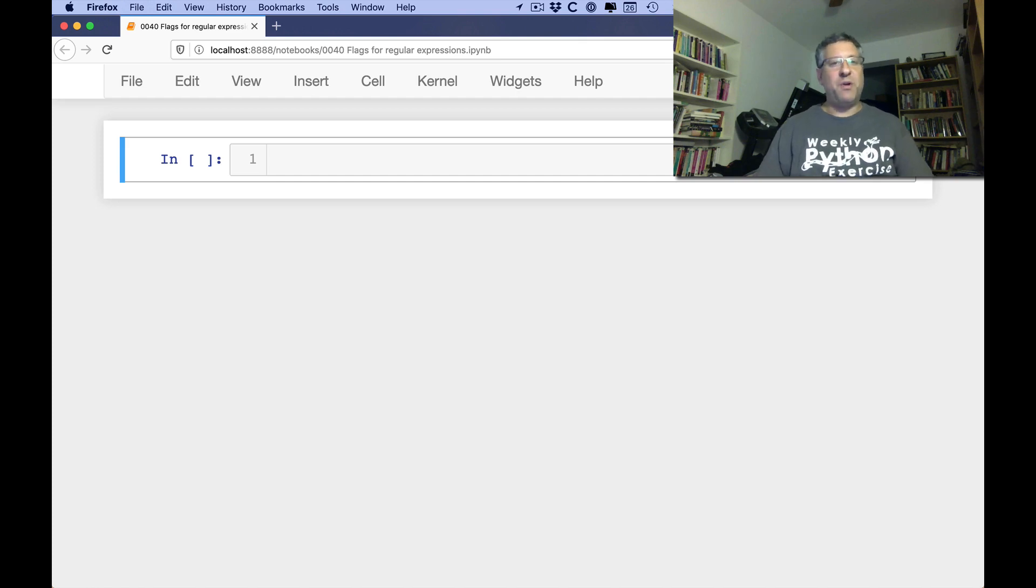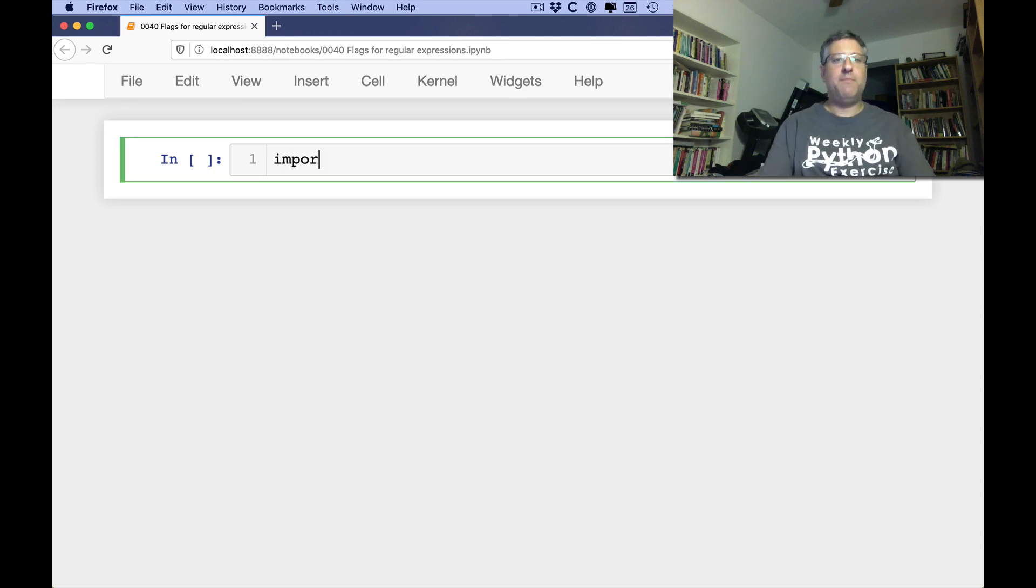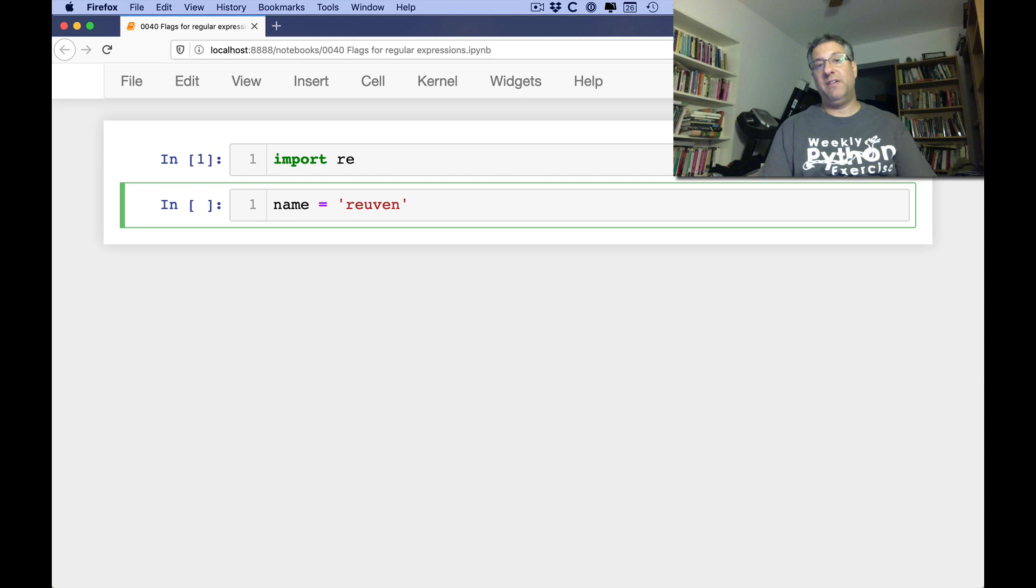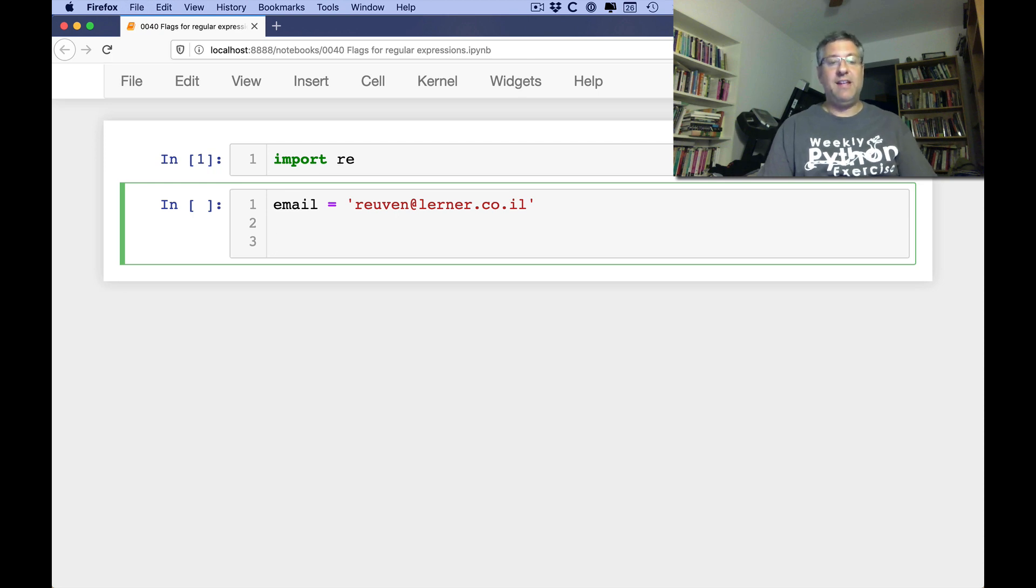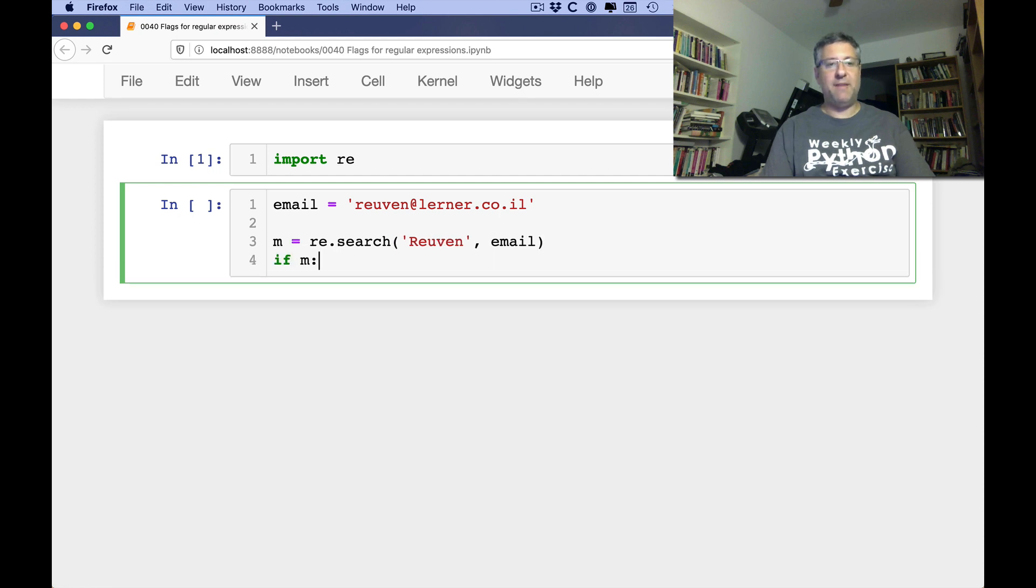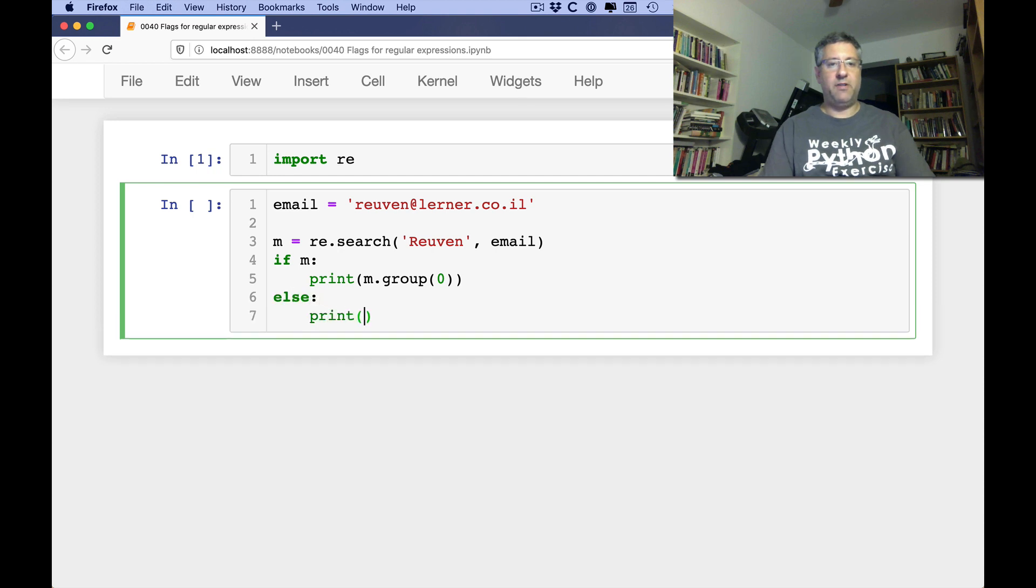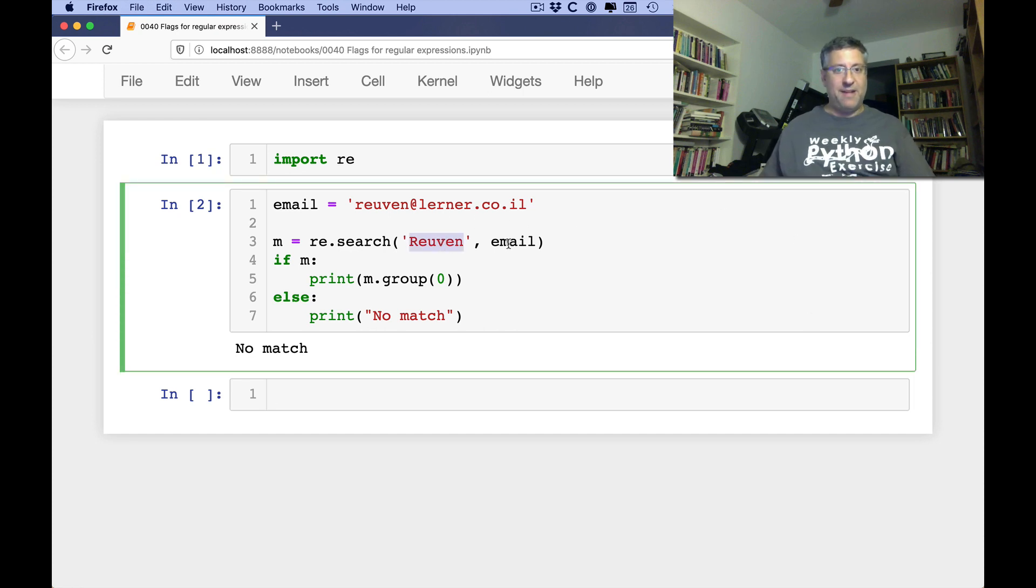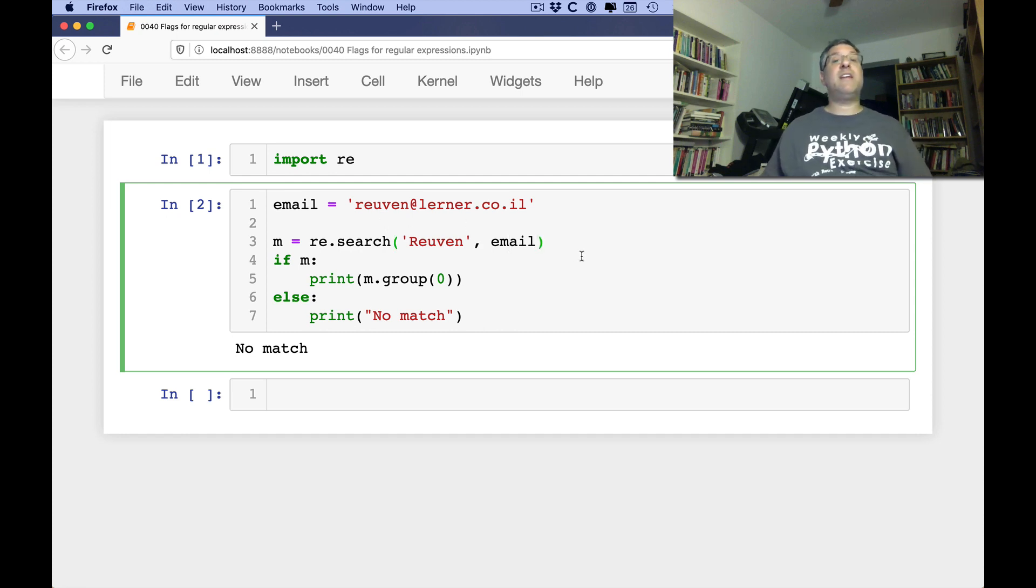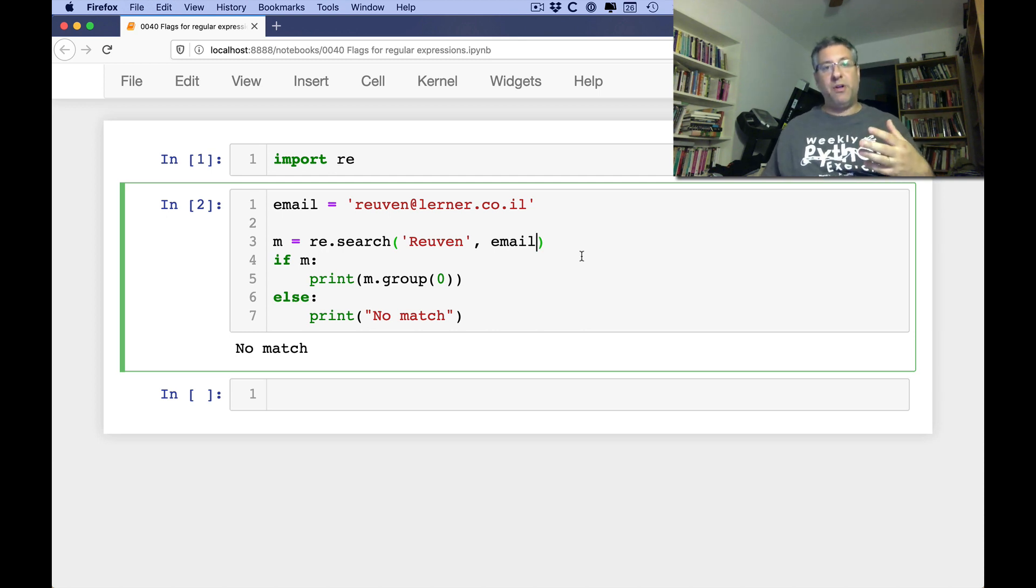Hi, I'm Reuven Lerner and welcome back to my Python standard library video explainer series. This time we're still talking about regular expressions. I'm going to say import re and let's say email equals 'reuven@reuven.co.il'. I want to know if I can find my name in there, so I'm gonna say re.search and I'm gonna look for 'Reuven' inside of email.